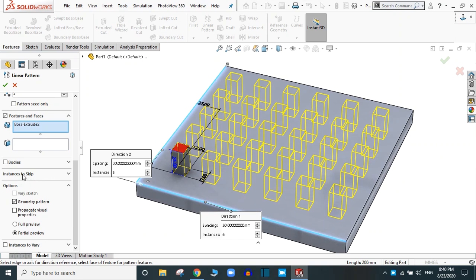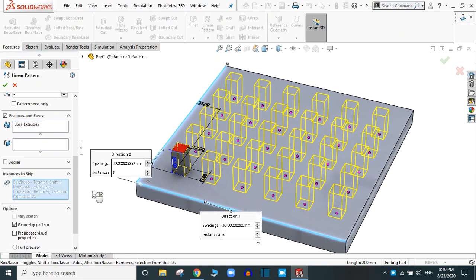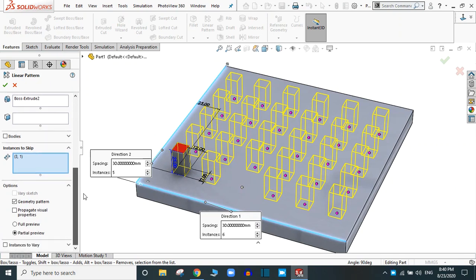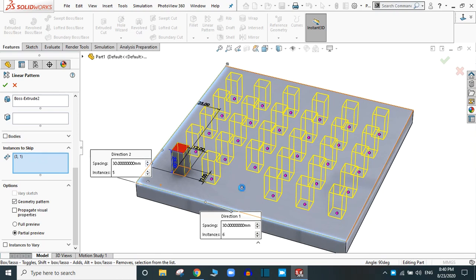Here is another option: 'Instances to Skip.' Activate it. Now you can skip any instance — once the hand icon is activated, simply click the instance and it will be removed. To regain that instance, click the point again. That is how 'Instances to Skip' works.